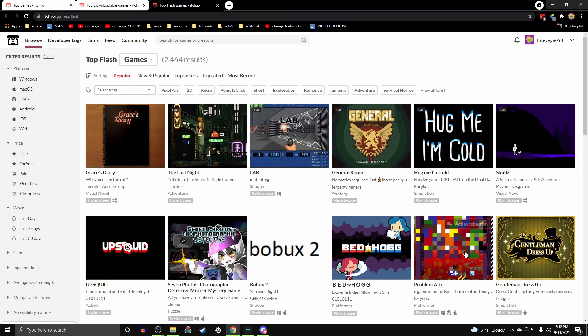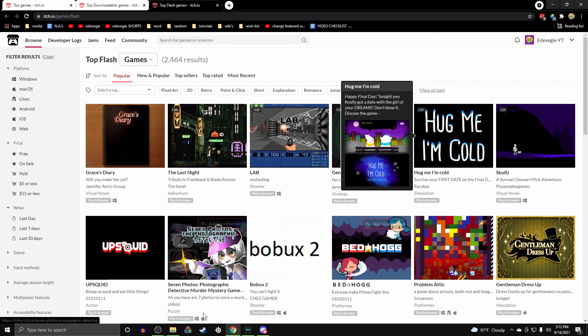These ones are just like HTML5 except they use the Flash engine instead of HTML5. So pretty much no difference. Sometimes you can download them, same thing. But we're going to be focusing on downloadable games.